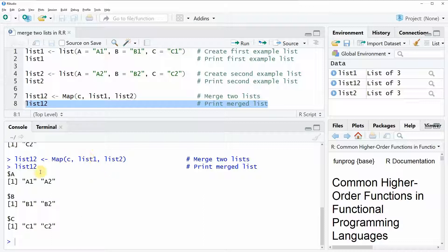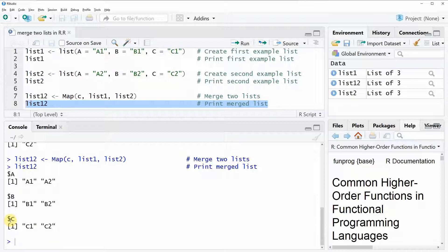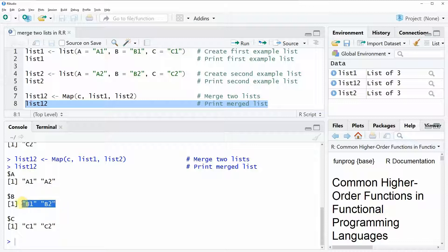And as you can see, we just created a new list object, which again has three list elements, A, B, and C. So the list elements of the merged list have the same names as the two lists before. However, this time you can see that within each of the list elements, there are both values that were contained in the two lists that we merged together.